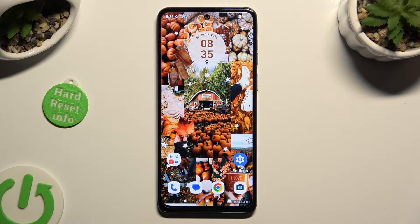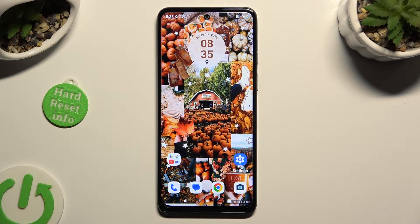Hi, in front of me is Motorola G54 and today I would like to show you how you can open apps in split screen view.